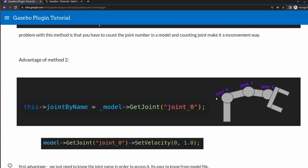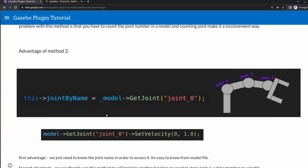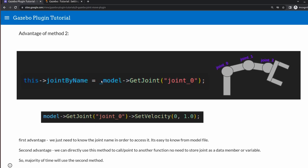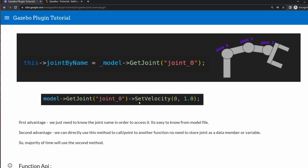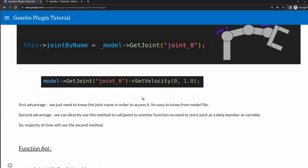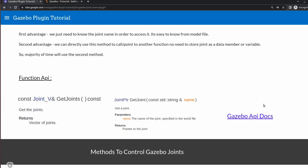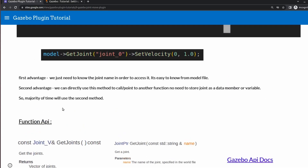The easier method is that you don't need to count numbers - you just need to remember the name. If you want joint zero just use joint zero, if you want joint one just write joint one. The best part is that it's helpful for calling other functions; you don't need to store it as a data member. You can directly chain this to call another function like set velocity using a pointer, which makes it very useful.